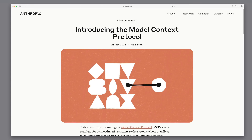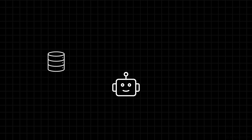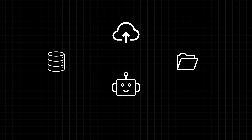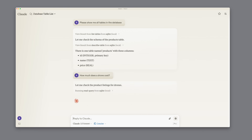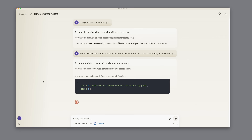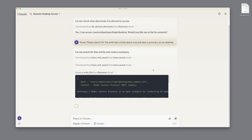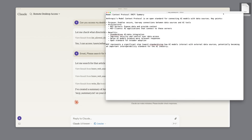Anthropic just released Model Context Protocol. In this video I'll show you how to set it up and start using it right away by connecting it to the Claude desktop app. My plan is to teach Claude how to perform queries against databases and even insert new products like a drone into them. Then we grant it access to web searches and enable it to read and write local files, allowing us to conduct research and save the results directly to our desktop.